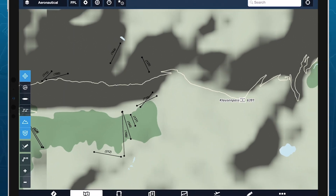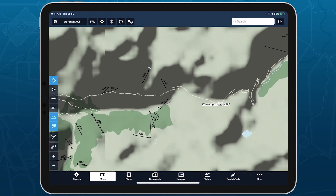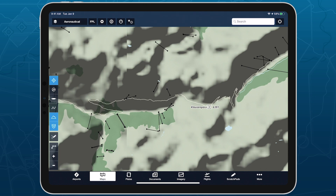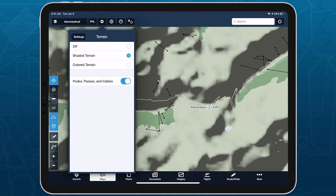You can enable or disable mountain passes and cables using the switch in map settings, under terrain.